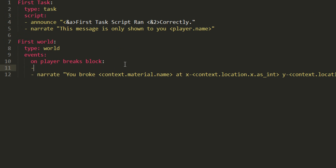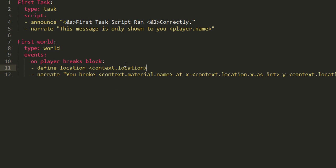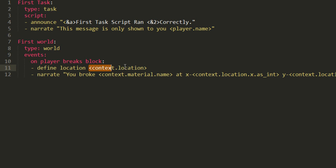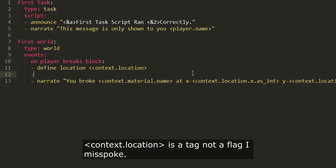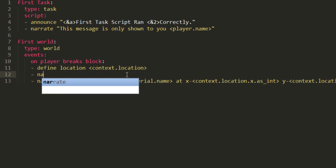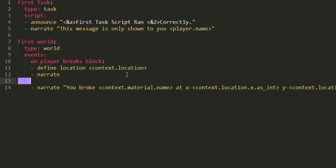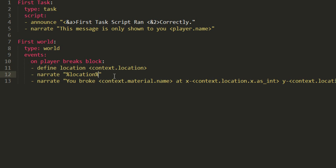Alright. So, the define command is very useful. It allows you to store a value within a tag. So, if we define location as context.location, we are creating a definition object, location, with the value of context.location, which is a flag that denizen will fill. Now, if we want to call the location object, we can do this. Let's narrate, and then we'll put percentage sign, location, percentage sign. Now, that will plainly call context.location, except it's being stored, so you're calling the definition object.